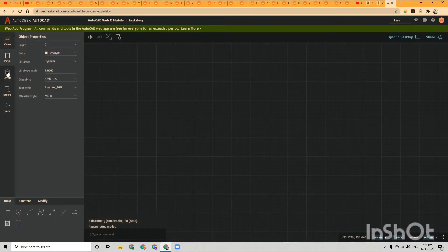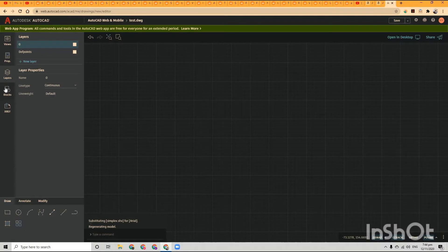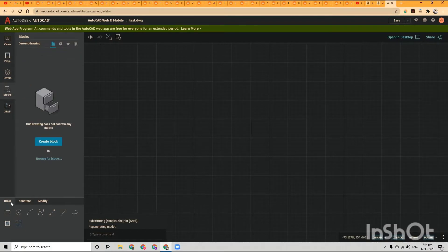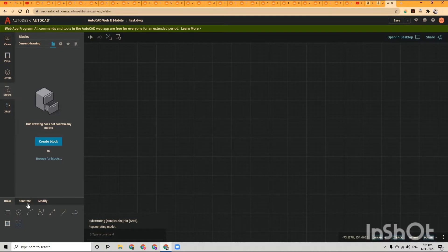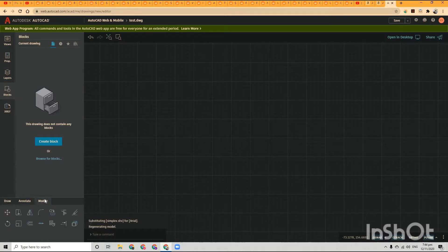So you have your different views, you have your model space, your paper space, you have layers, you can insert blocks, you have your tabs, you have draw, annotate, and modify. Yeah, it's pretty simple, but you can get a feel for the software and you can even do some simple drawings if you do not have the paid version of AutoCAD.